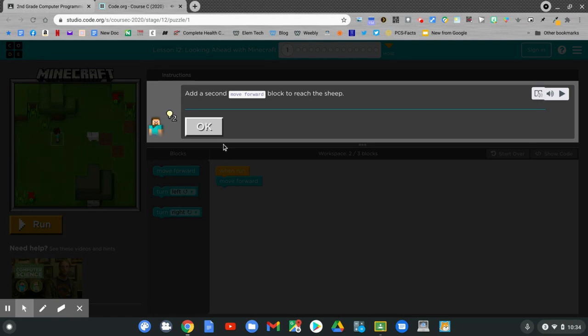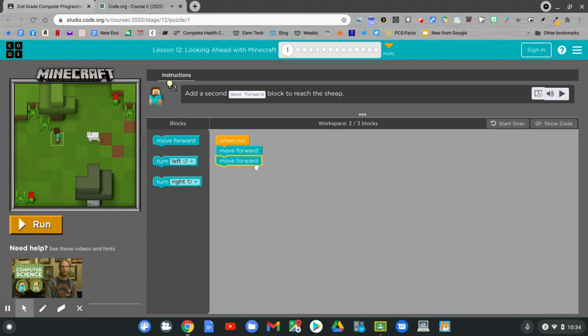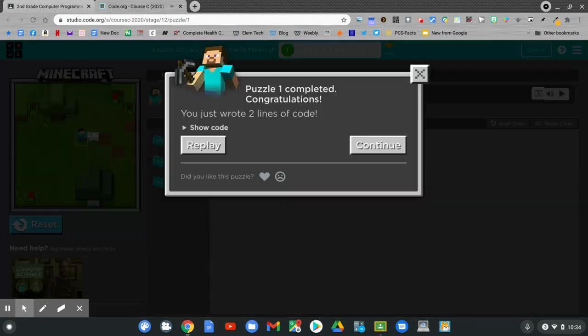Now hit run. Go on to the next lesson. Click continue.